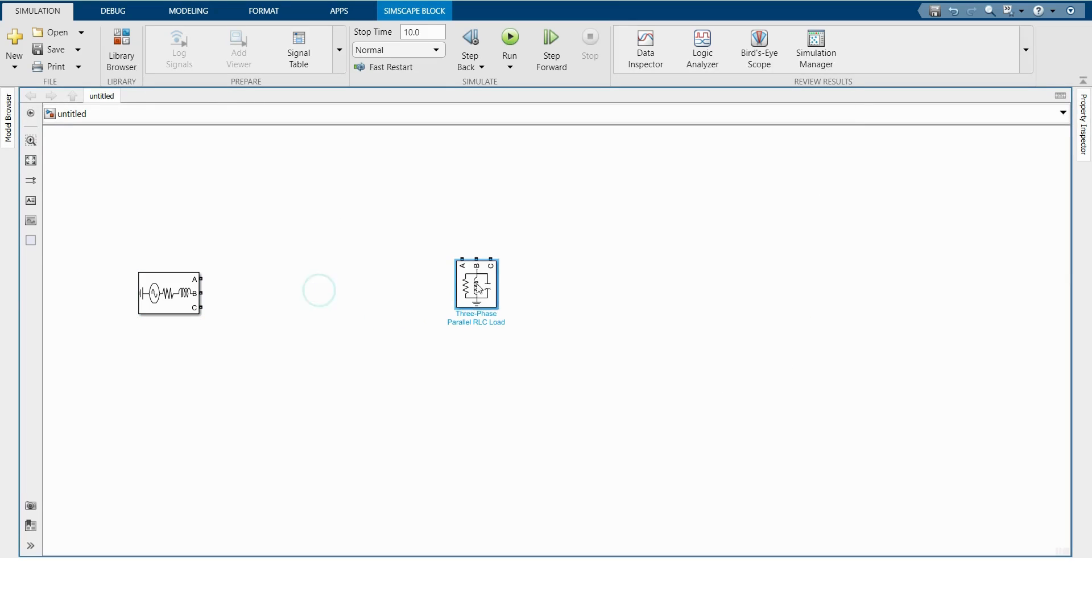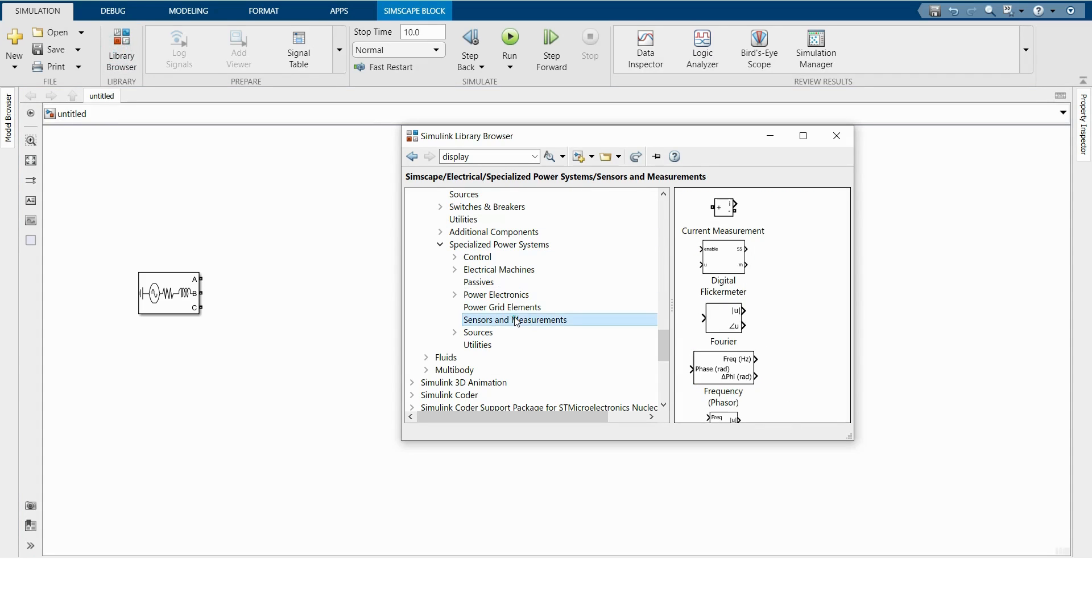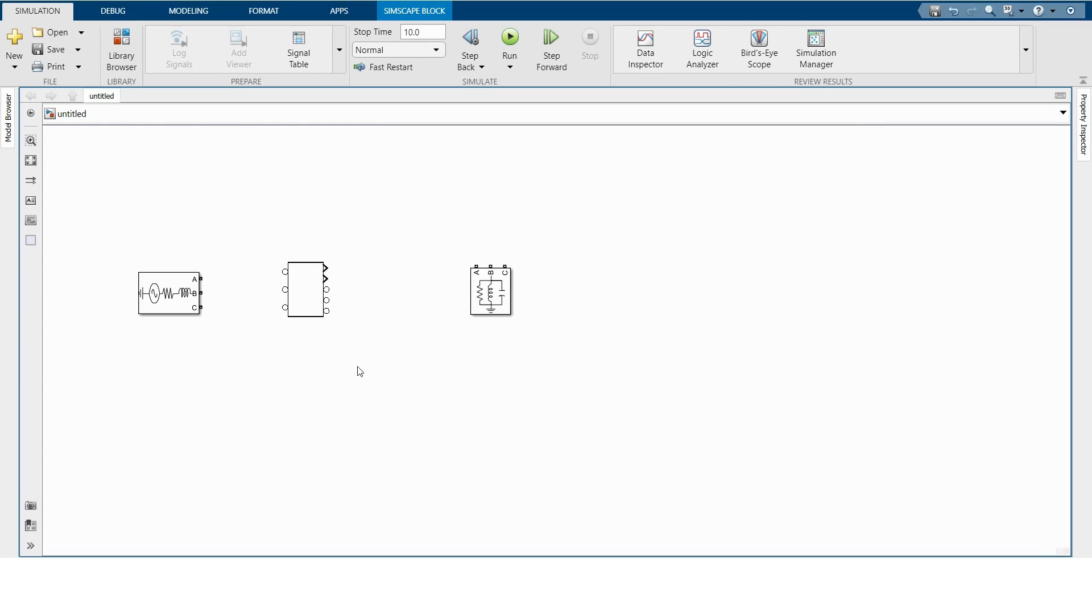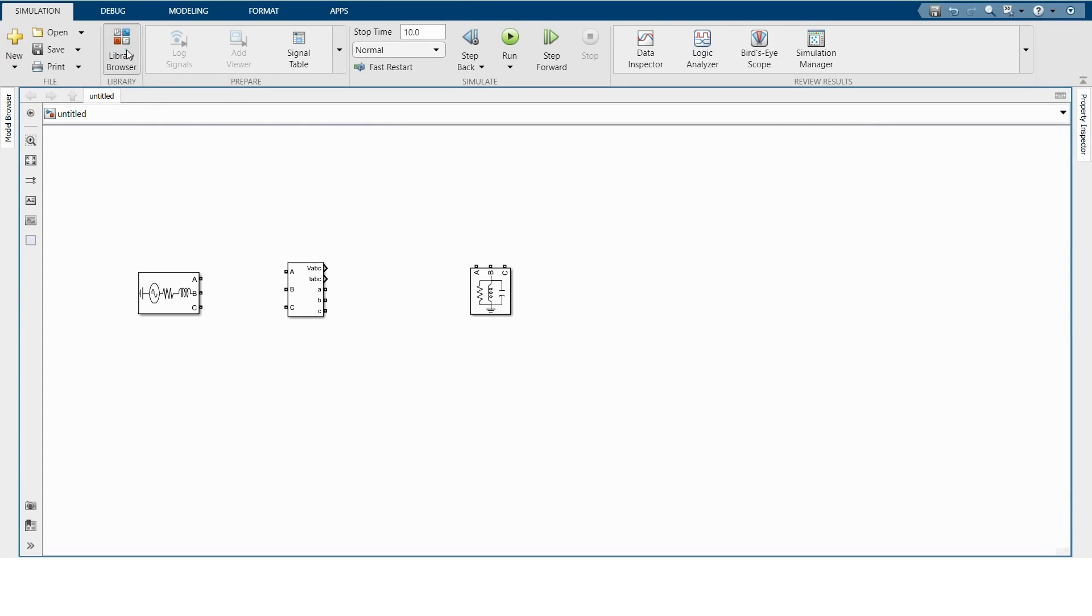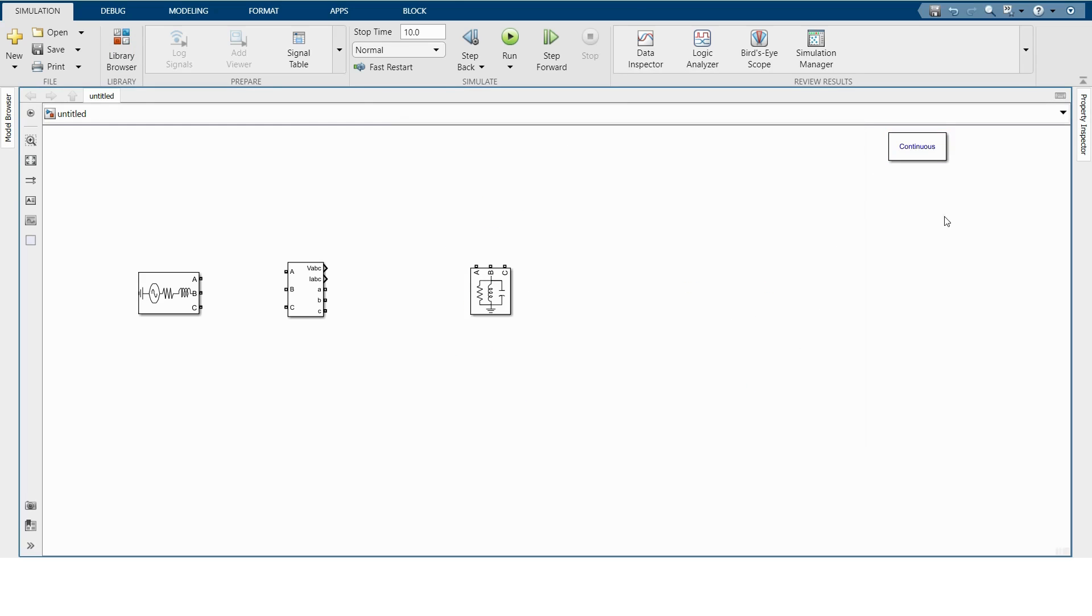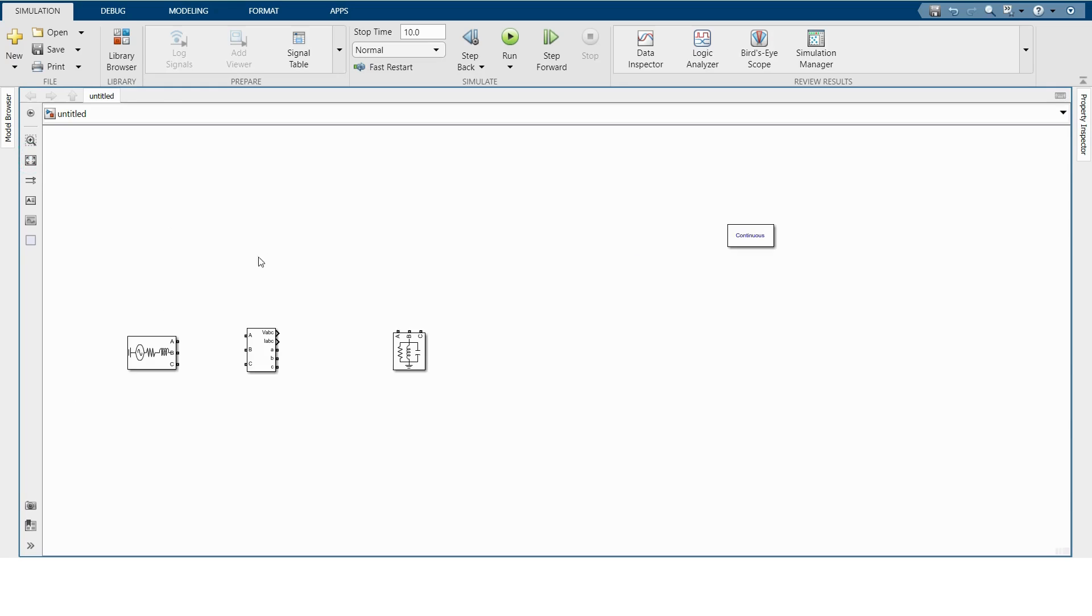And for measuring voltage and current in three-phase, we have to go to Sensor and Measurement, Three-Phase V-I Measurement. As we are simulating specialized power system, we have to take Power Grid. And that's all our circuit components.